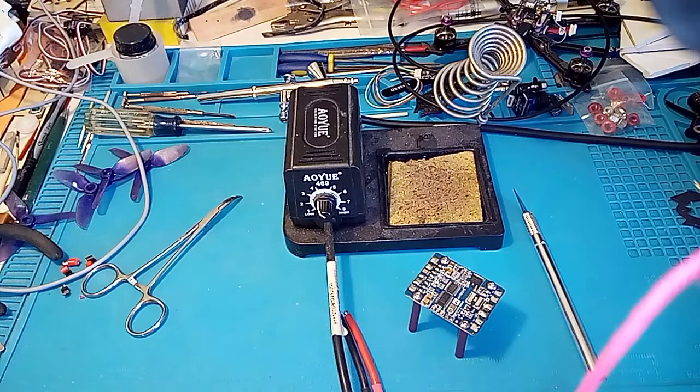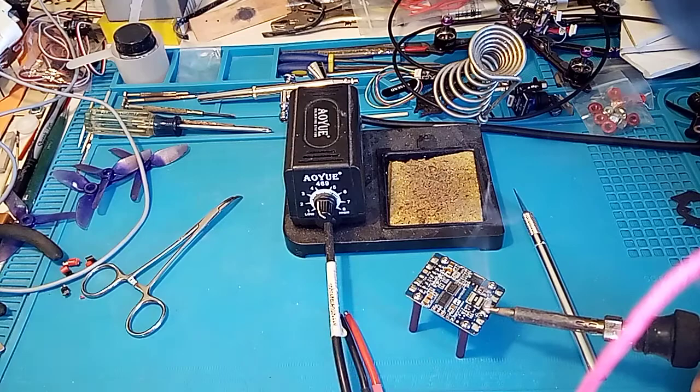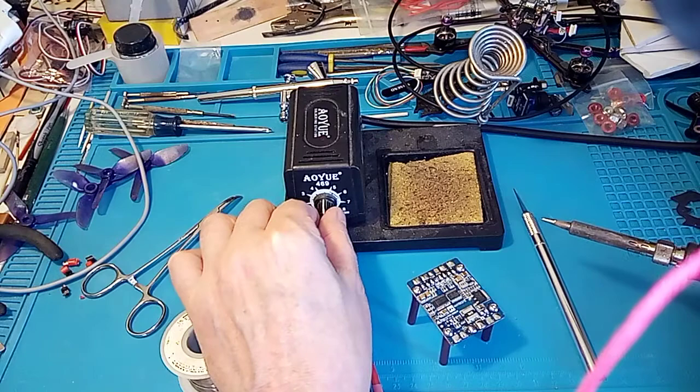Now, since we're using such a big wire, again, we're going to tin our iron. We're going to add more solder here and get a decent size ball on there, okay? Nothing too ridiculous, just bigger than normal tinning, okay?